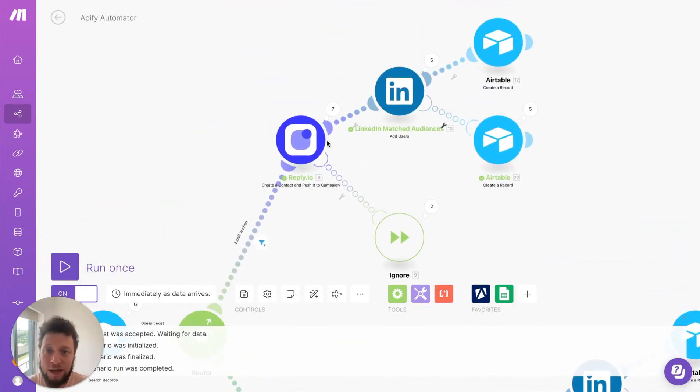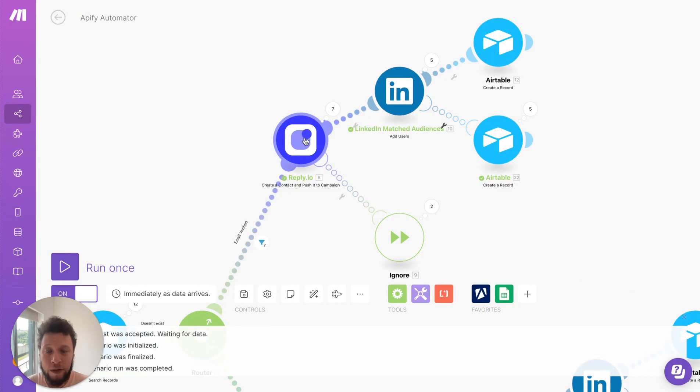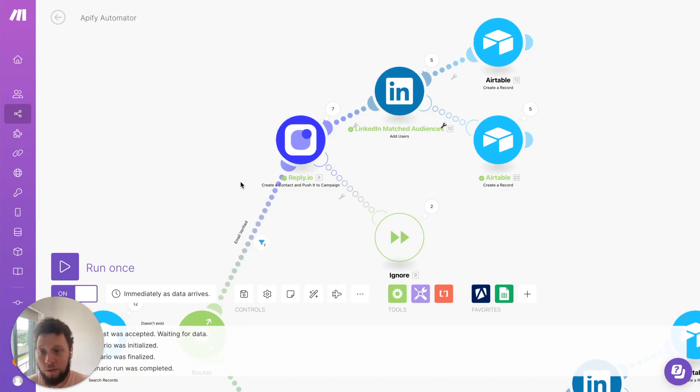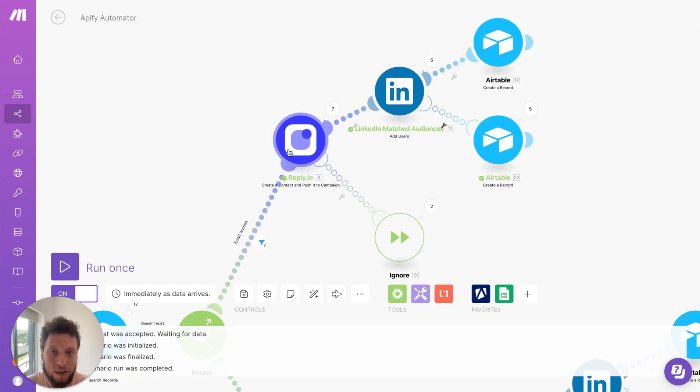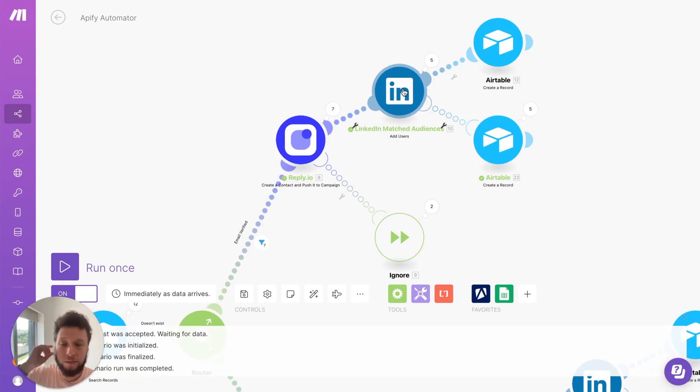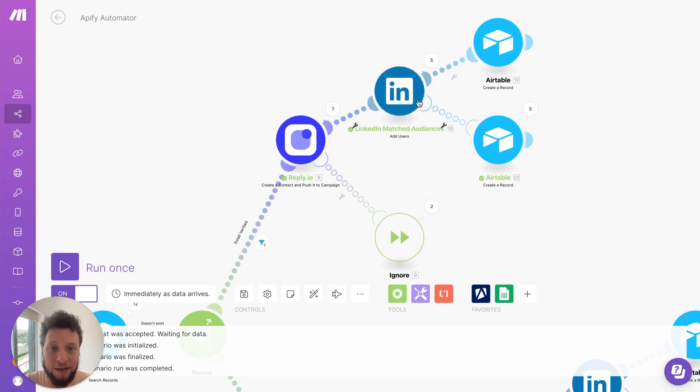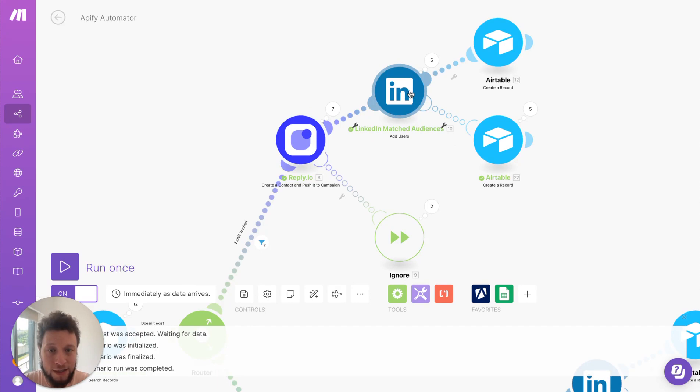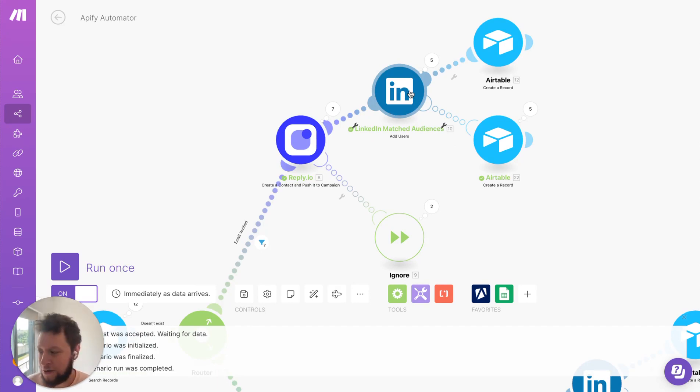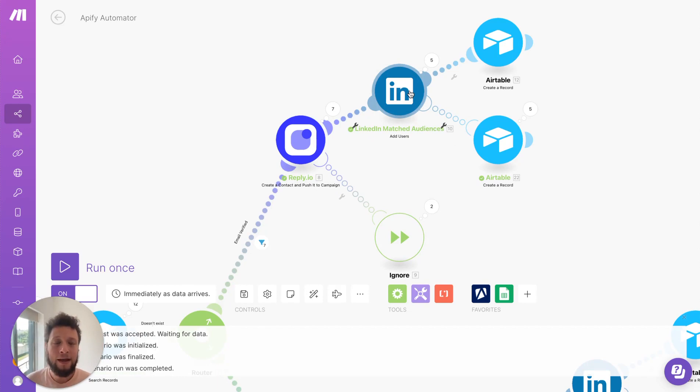Email verified they get added to reply.io campaign. So we have a campaign set up for this to basically say hello you work in the same town I work in. I'm a specialist. Let's talk. It also gets added to a LinkedIn matched audience. So based on their email the first name their last name. We tried to put this onto an ad audience I have running on LinkedIn.